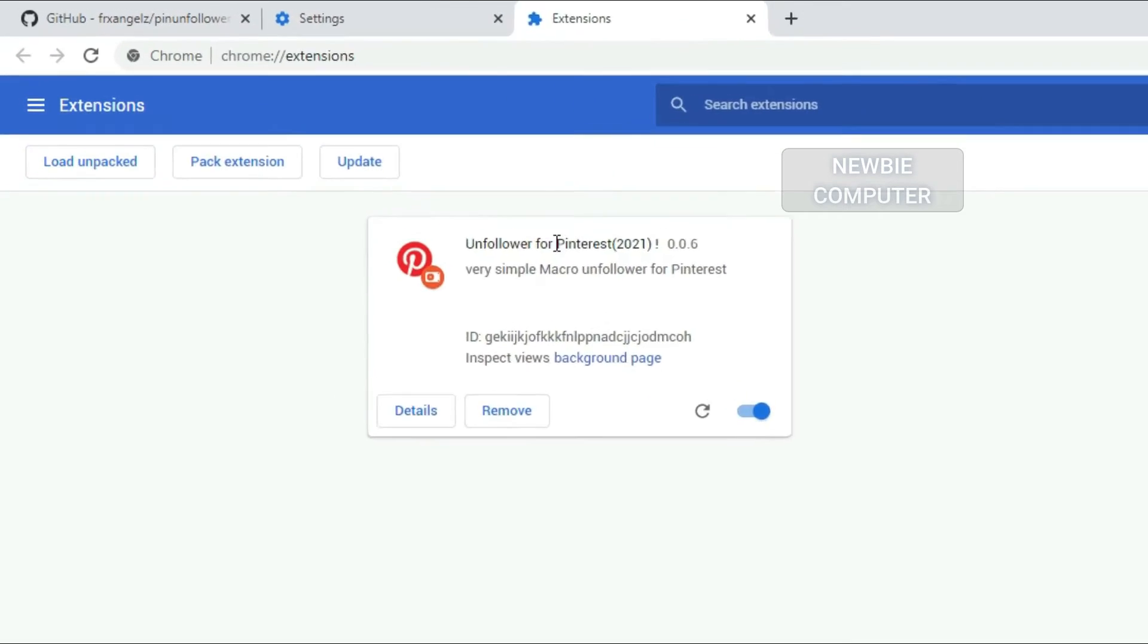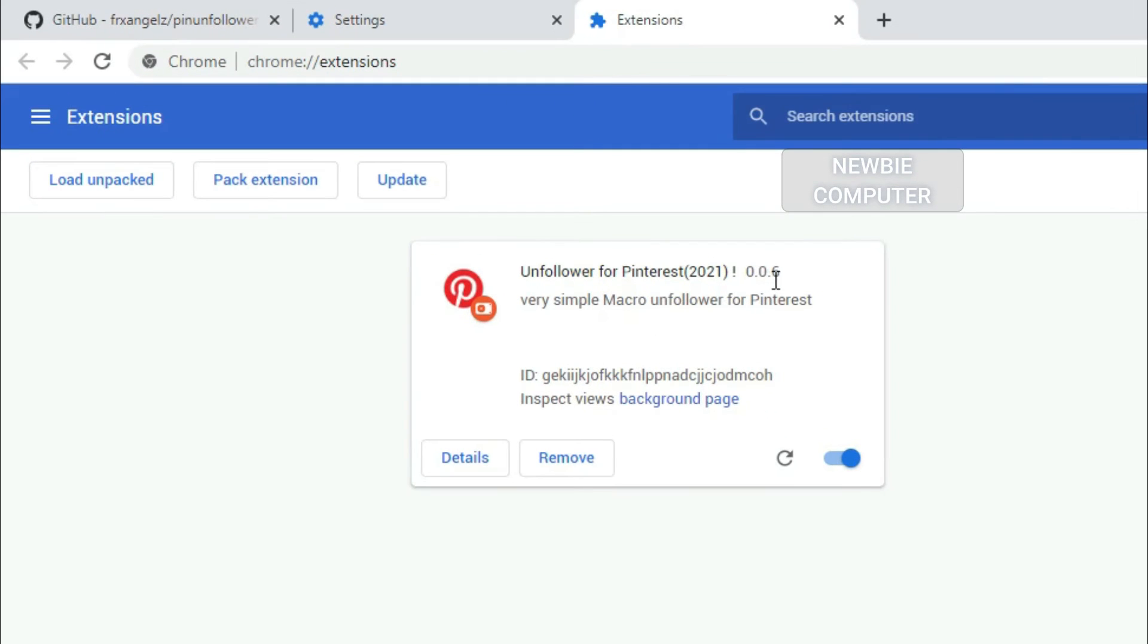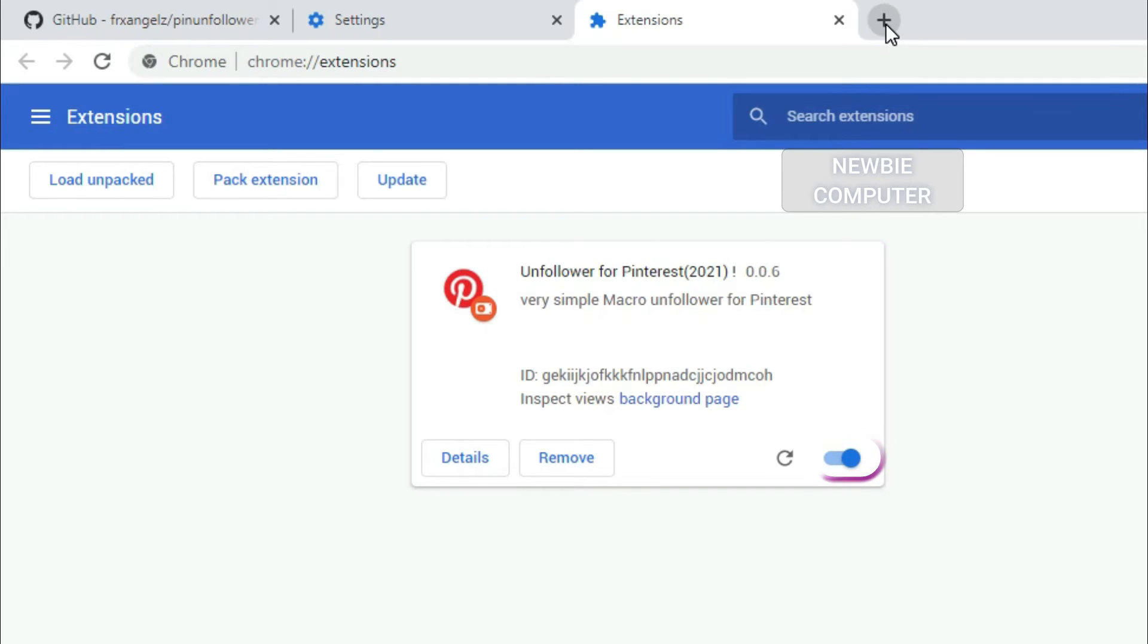If the extension is valid, it'll be loaded up and active right away. Ensure that the enabled box next to your Chrome extension is checked.